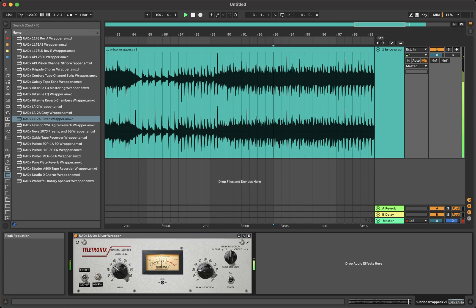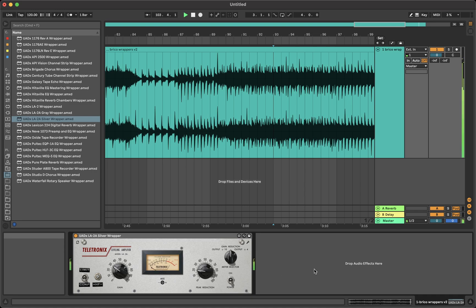Oh, and these wrappers work with Audio Unit, VST, and there are versions for both native UADX and Hardware Accelerated UAD too.